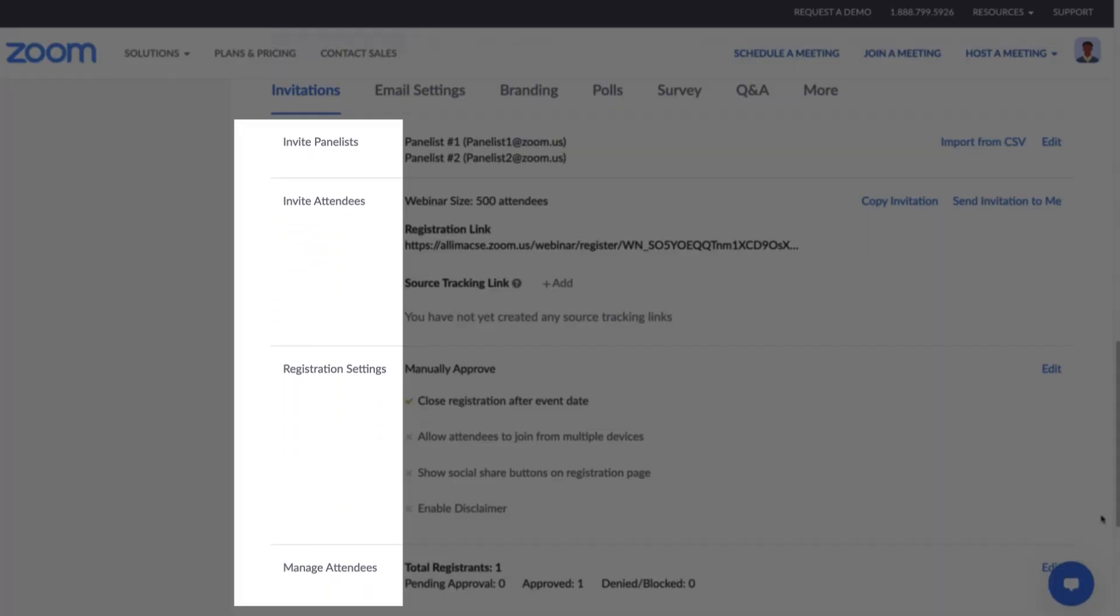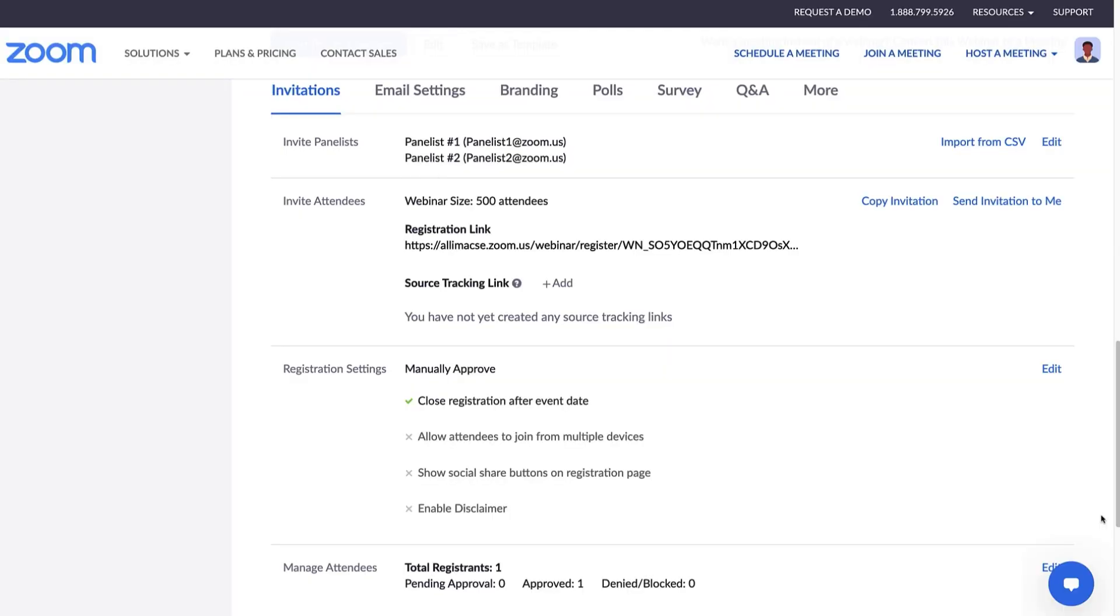There are four main sections in the Invitations tab: Invite Panelists, Invite Attendees, Registration Settings, and Manage Attendees. We'll start with Invite Panelists.